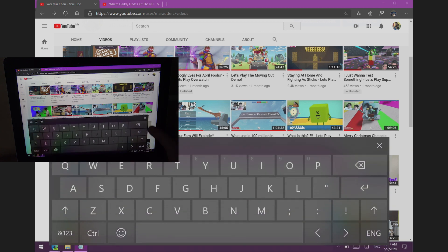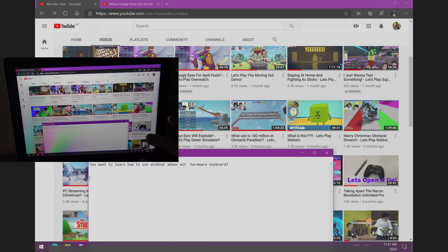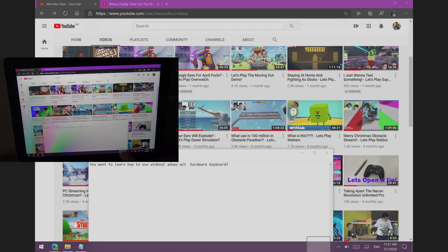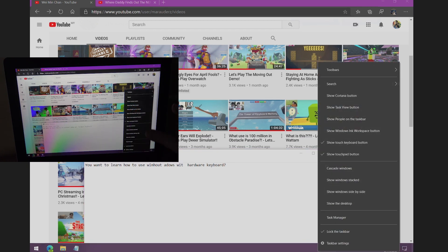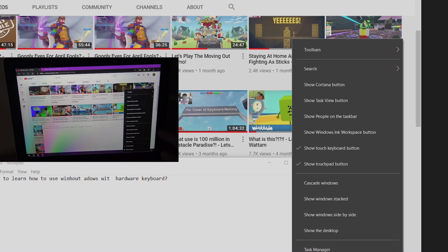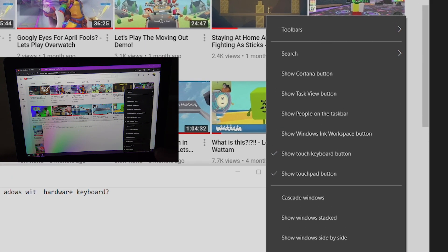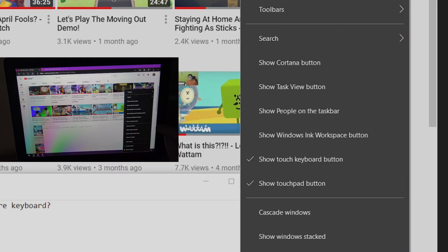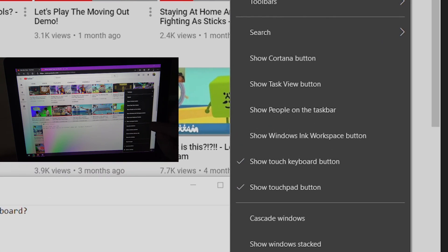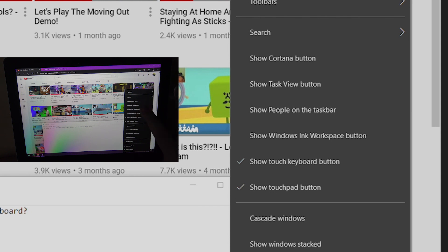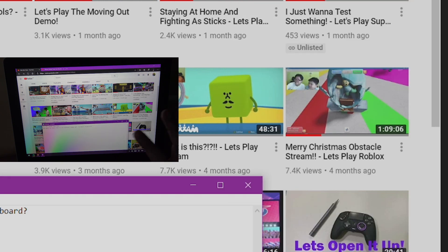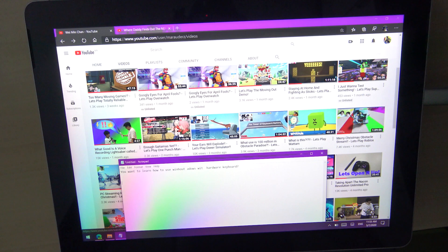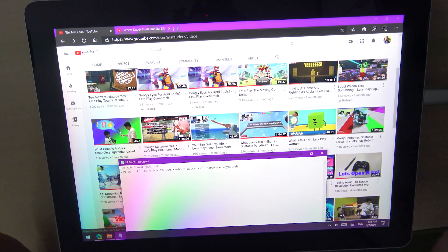If the keyboard icon is not there, remember you can just hold the taskbar, do a right click on the taskbar, and remember that there are these two options here: show touch keyboard and show touchpad. Always good to remember those things.